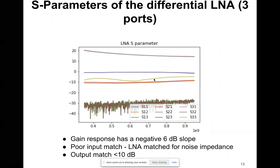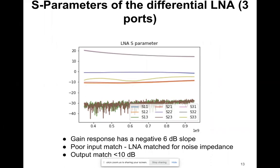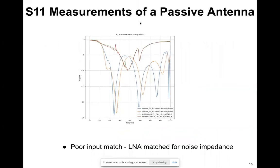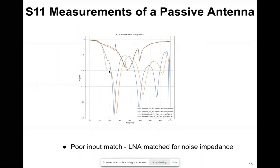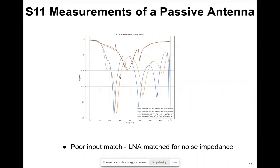These are the S11 measurements of our passive antenna. Our system is based on an active feed, but initially we used a passive feed. The blue and orange traces show the S11 of the passive feed. It's very difficult to perform S11 measurement with an active feed.